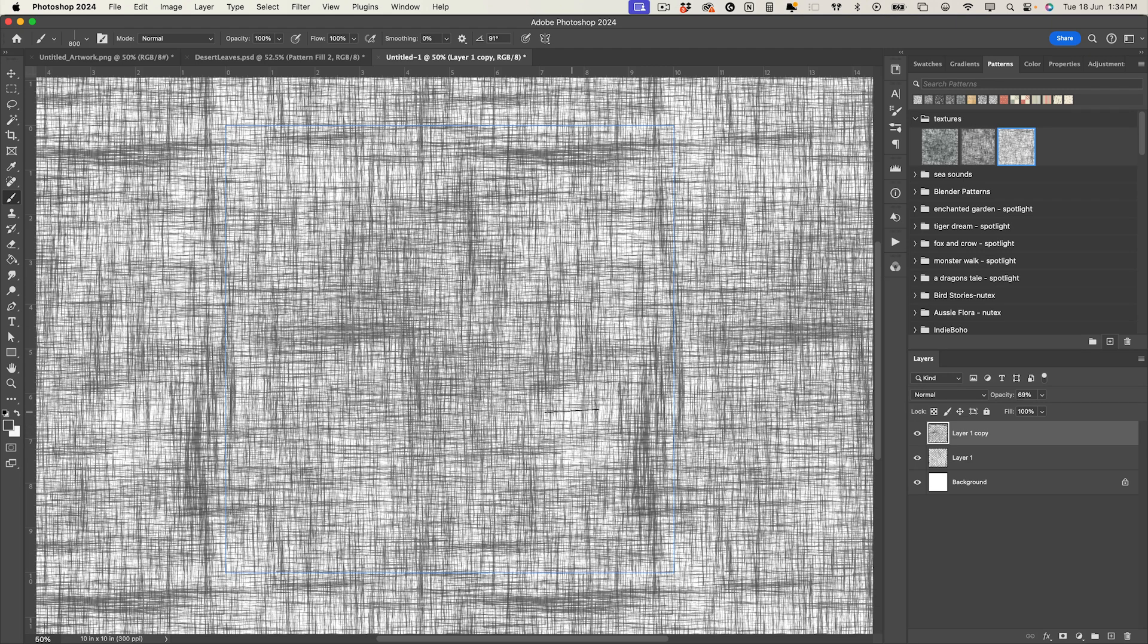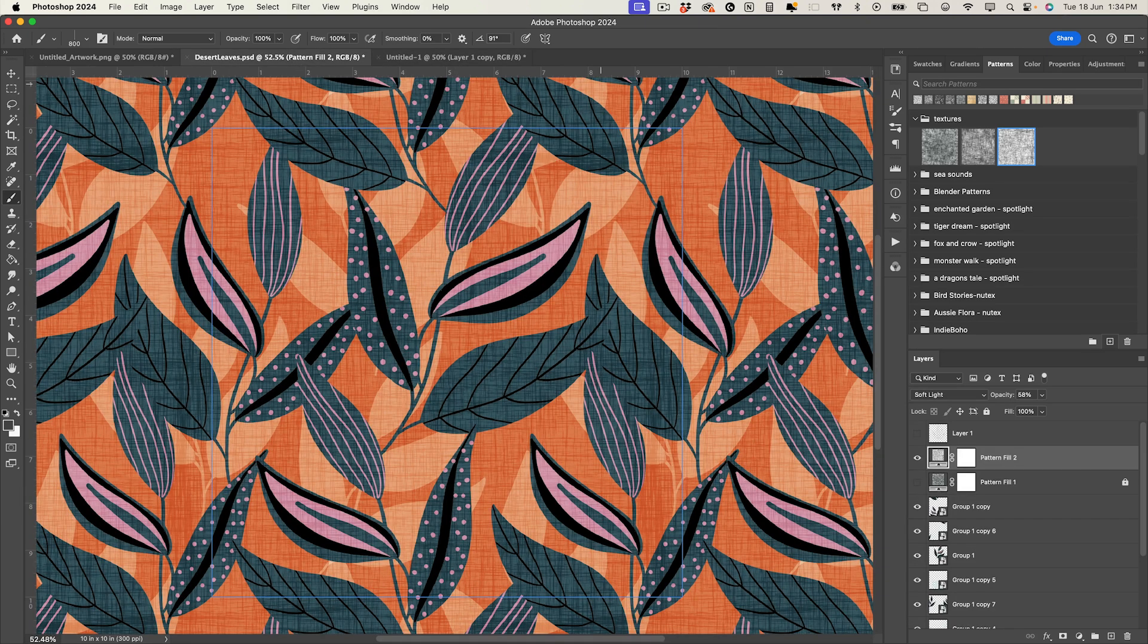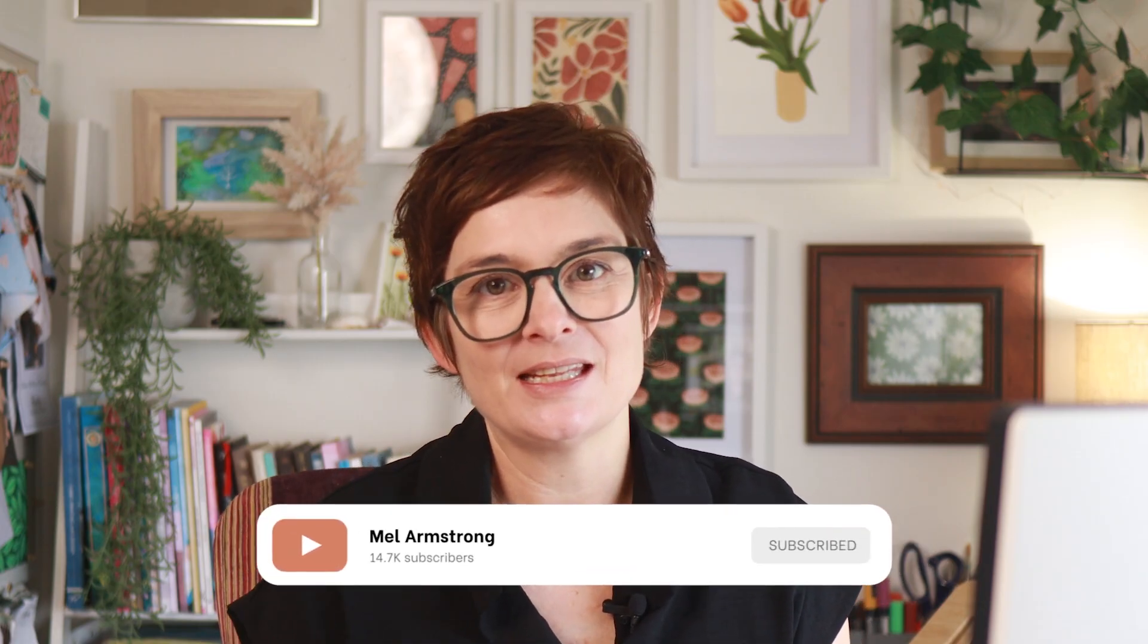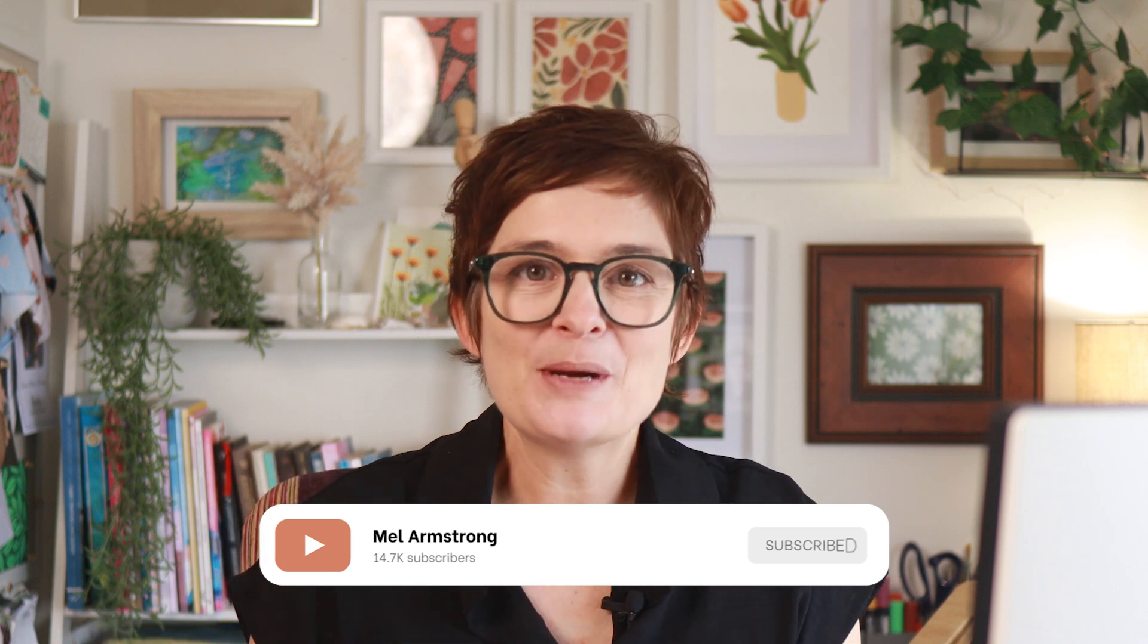But now you've got this very organic linen texture using your own brushes and you can apply that now to your pattern designs to create that lovely linen texture look. I hope you enjoyed this tutorial, let me know if you have any questions in the discussion area below. You might want to check out this video here which shows you how to use the pattern preview tool in Photoshop. Happy creating, see you later.